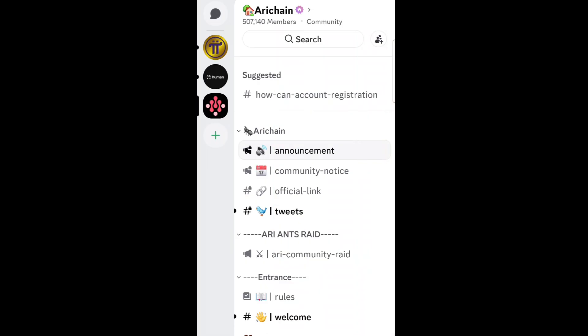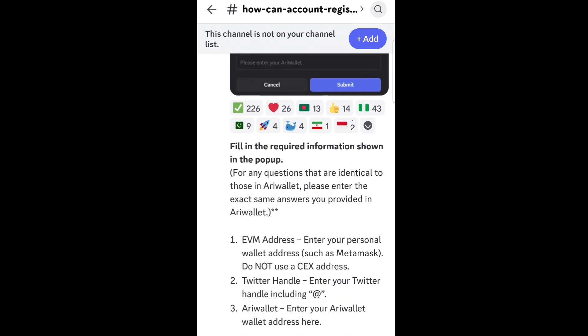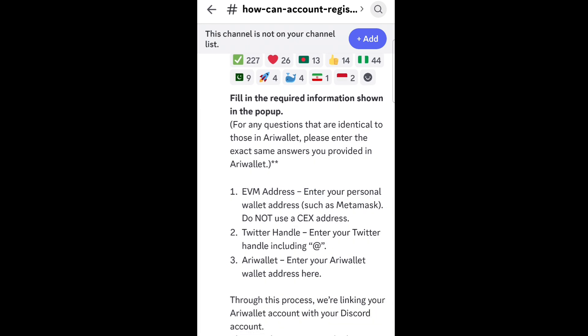Up there you will see something new: 'How to: account registration.' That is the bot and the instructions on how to do the account registration here on their Discord. When you click it, you will see: fill in the required information shown in the pop-up. For any questions identical to those in ARRI Wallet, enter the exact same answers. The fields are: EVM address, Twitter handle, and ARRI Wallet.